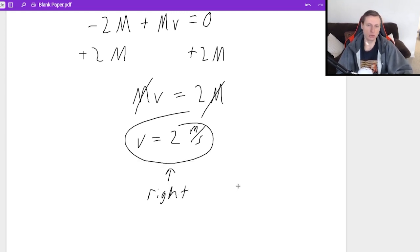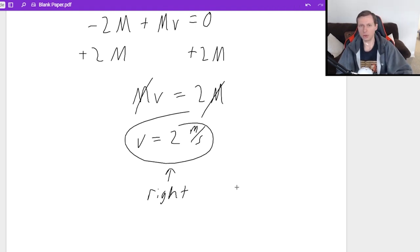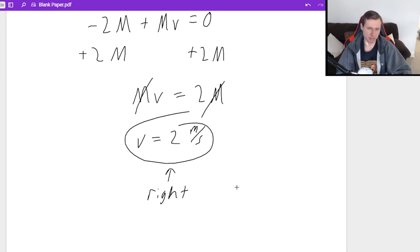Those are some good conservation of momentum problems for you to try on your own. You can rewatch the video, pause it, and see if you can come up with the answers. In the next video I'll be covering impulse and momentum. Thank you all for watching — have a great rest of your day, bye!